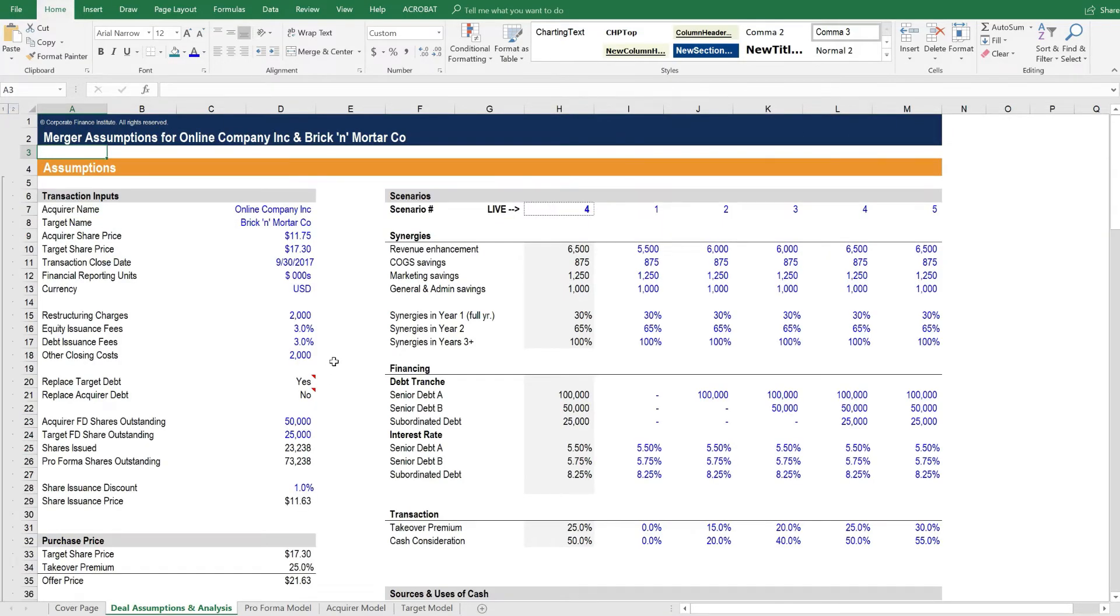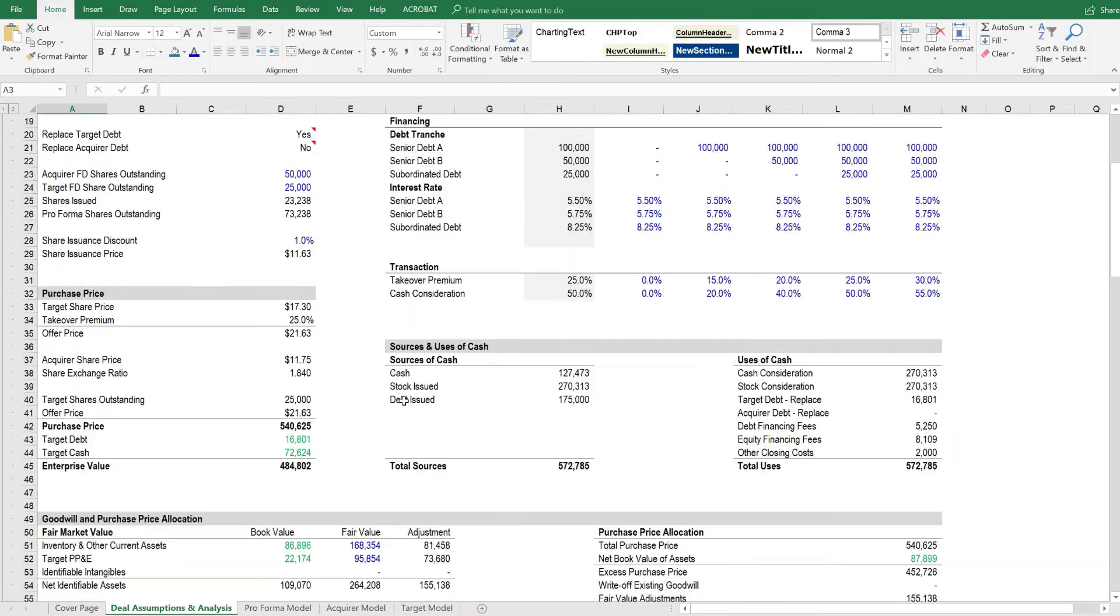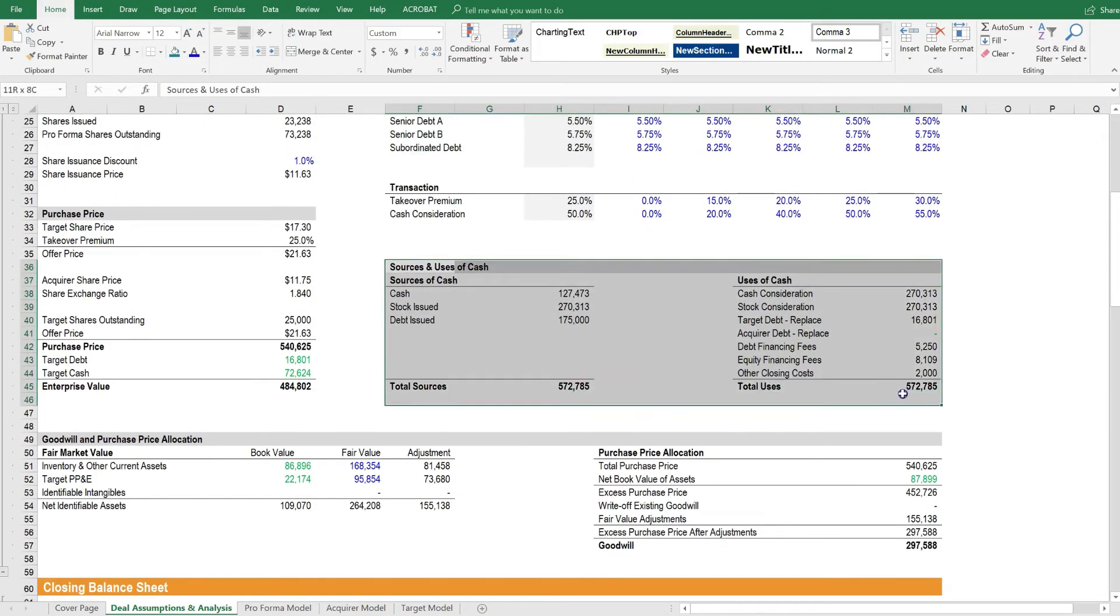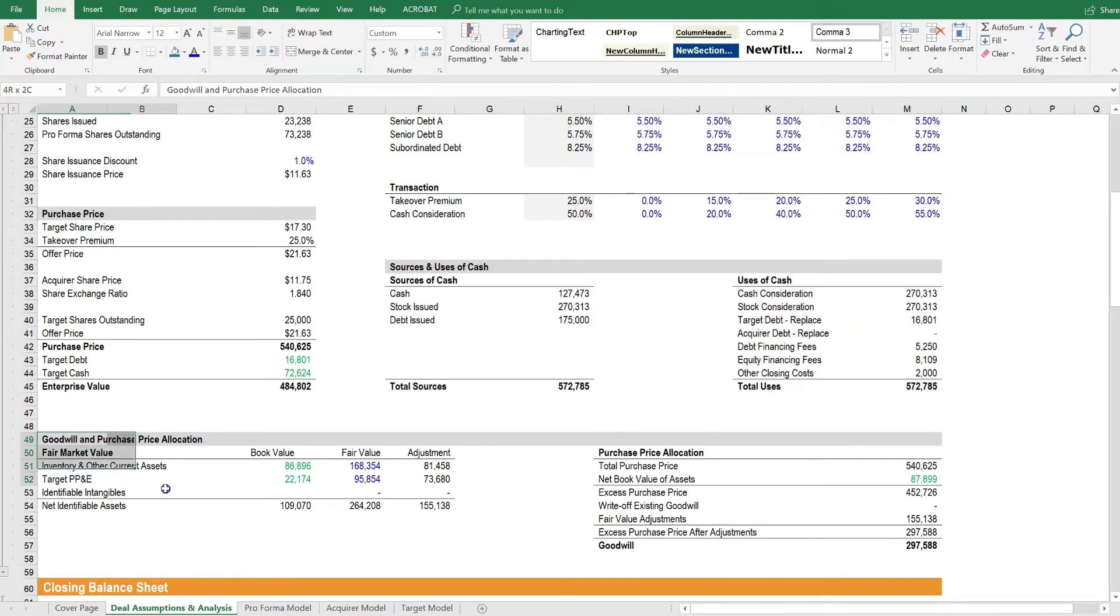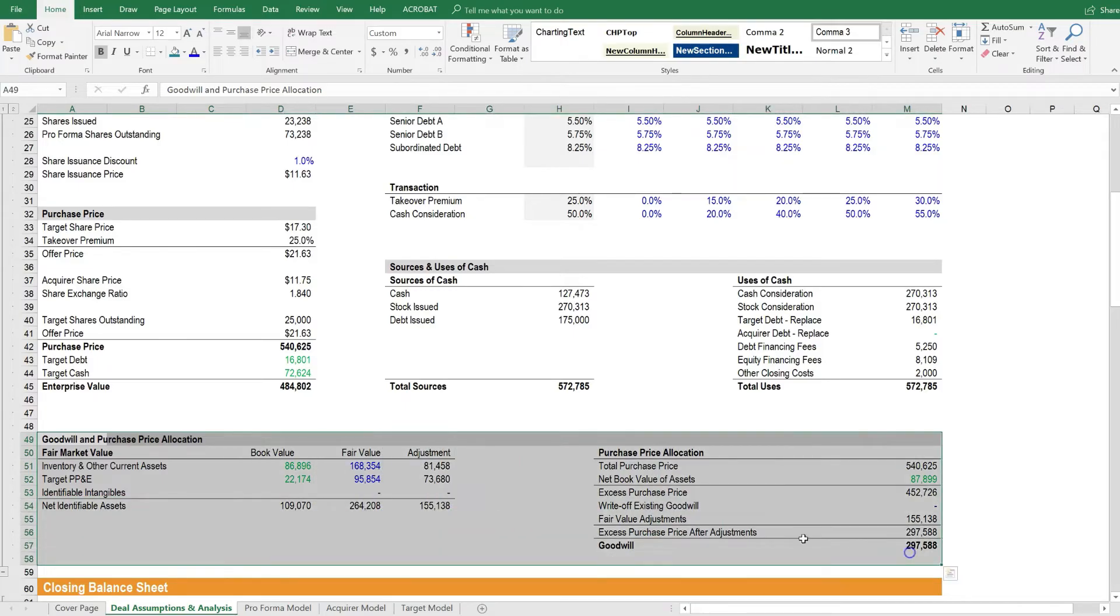Let's open it up. And here we have all the transaction assumptions. We have operating scenarios here and financing scenarios. We've got sources and uses of cash, goodwill and purchase price allocation here.